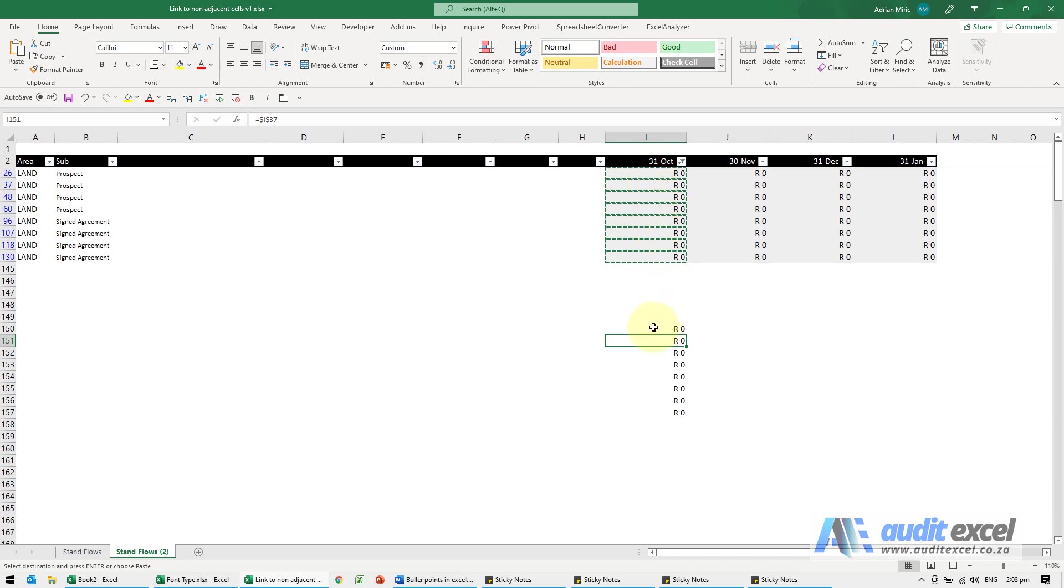So that works quite well. You will notice, however, there are dollar signs, and in this case what I'd probably like to do is copy this across, and that's not going to work very well here.